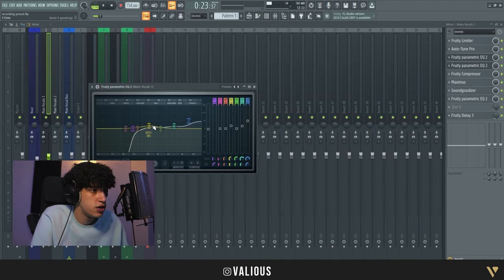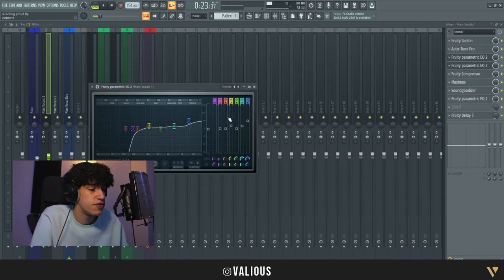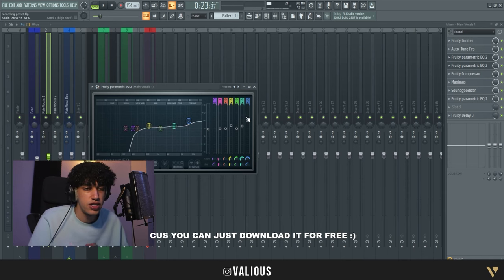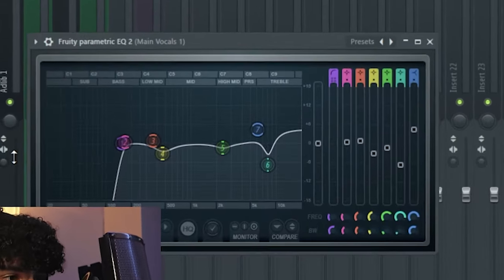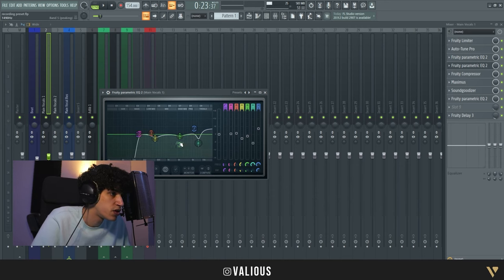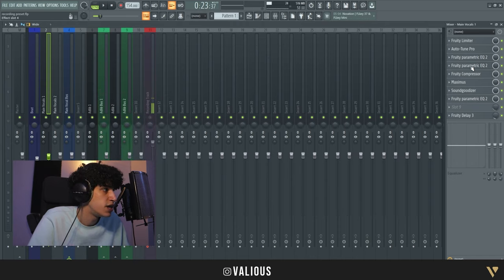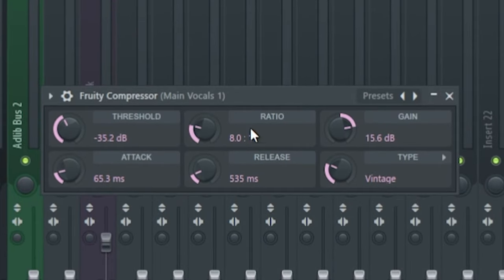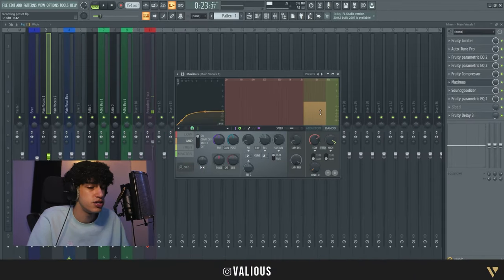I boosted it a little bit here and here and here. You don't have to copy because you can just download it for free. Then we have another EQ with the same low removal, and removing some frequencies I don't like - I just remove them. The next thing is the compressor, beautiful compressor, eight ratio.